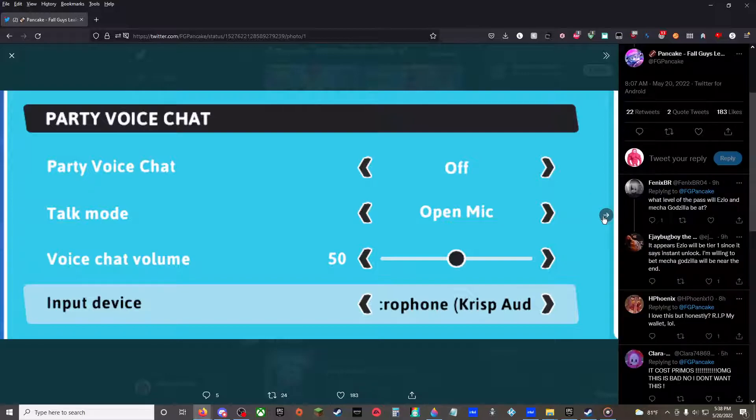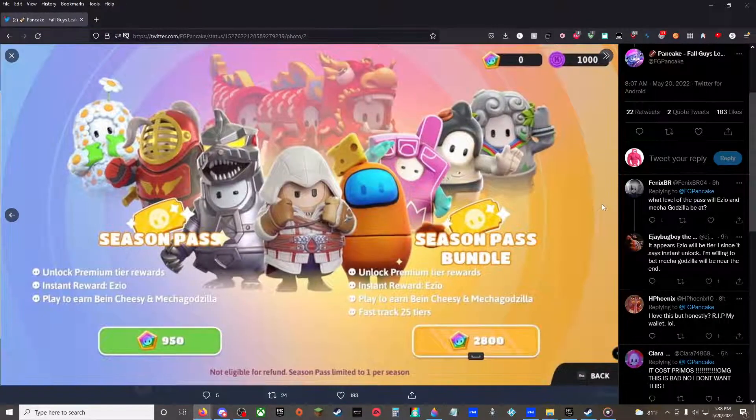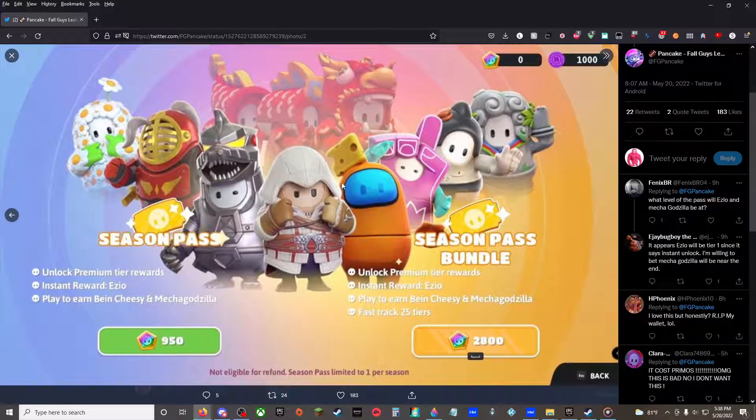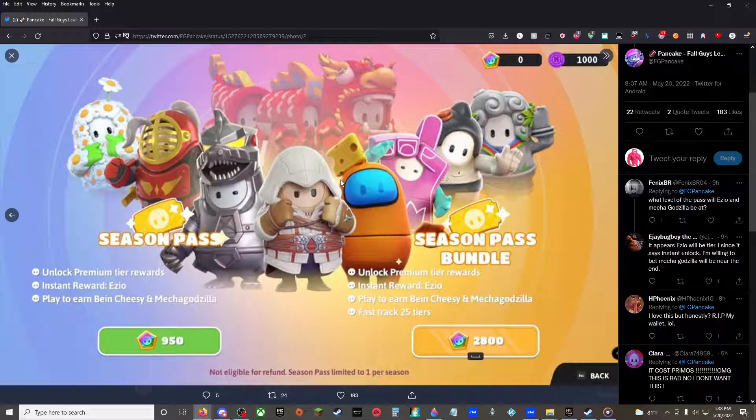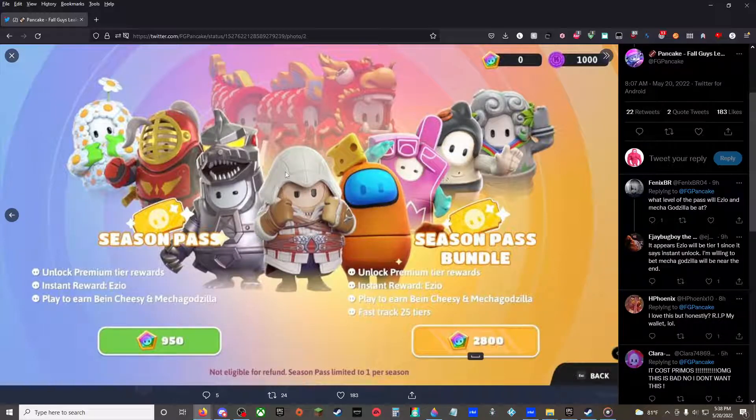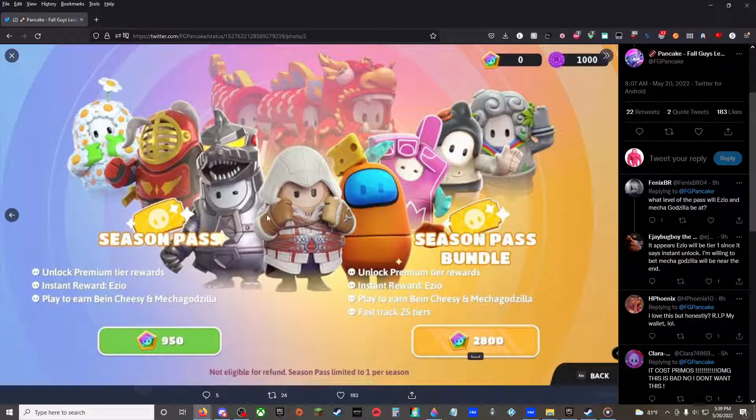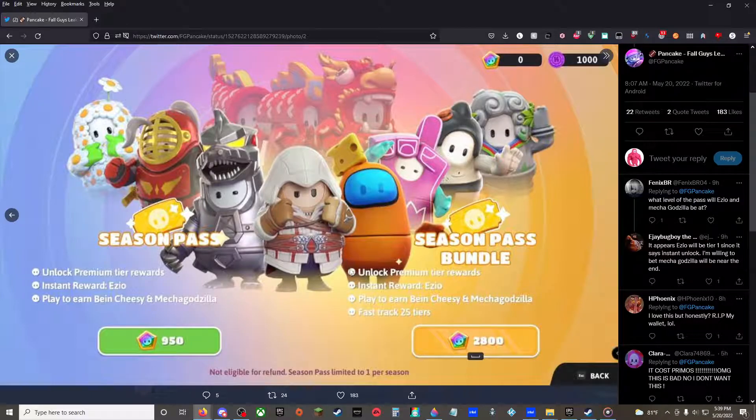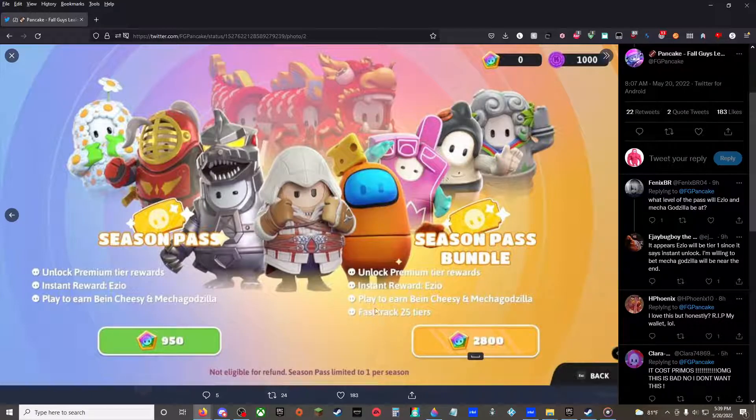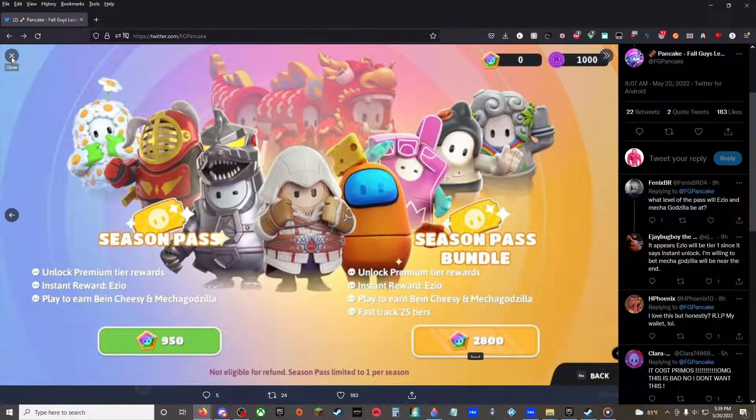Party chat, oh boy. And then season pass bundle, this is just like Fortnite, you know. Instant award Ezio, unlock premium tier rewards, play to earn Bean Cheesy and Mecha Godzilla, and with the season pass bundle you'll fast track 25 tiers instantly.